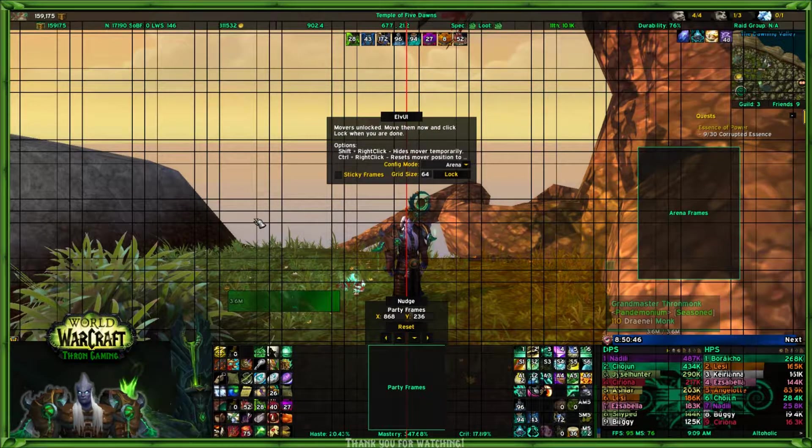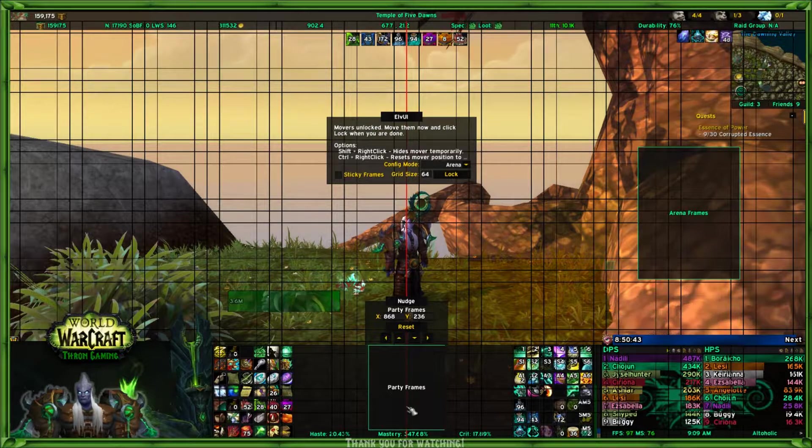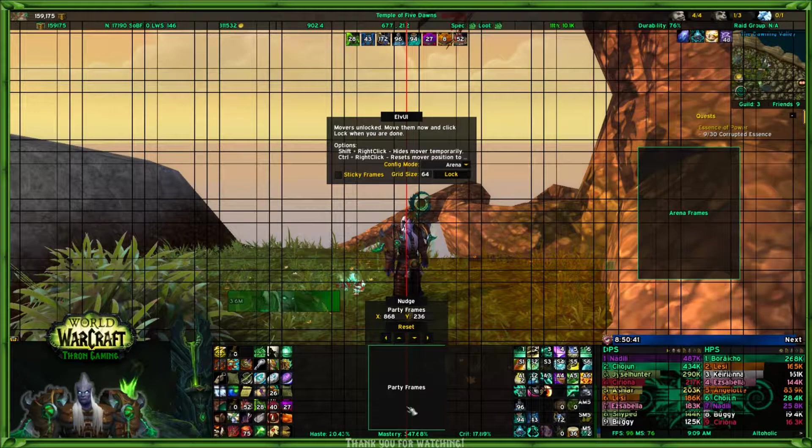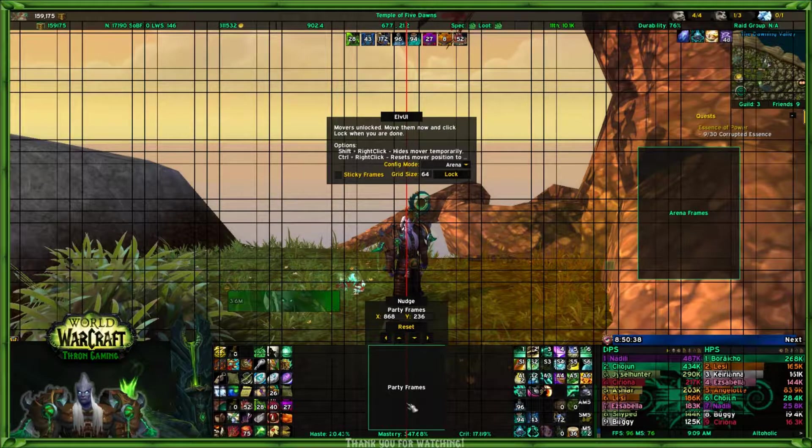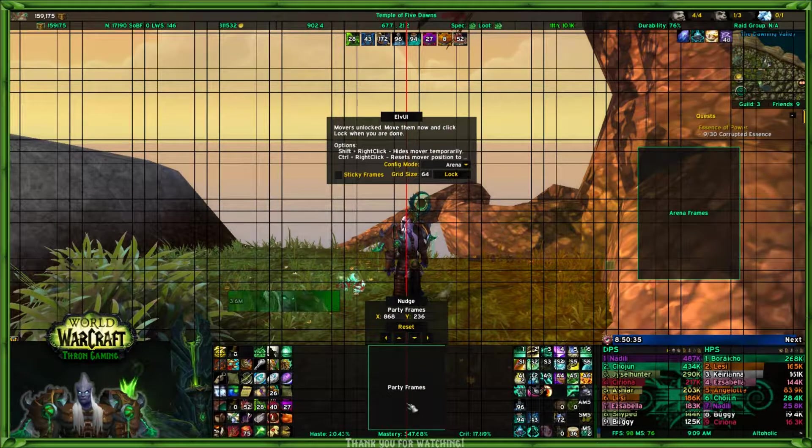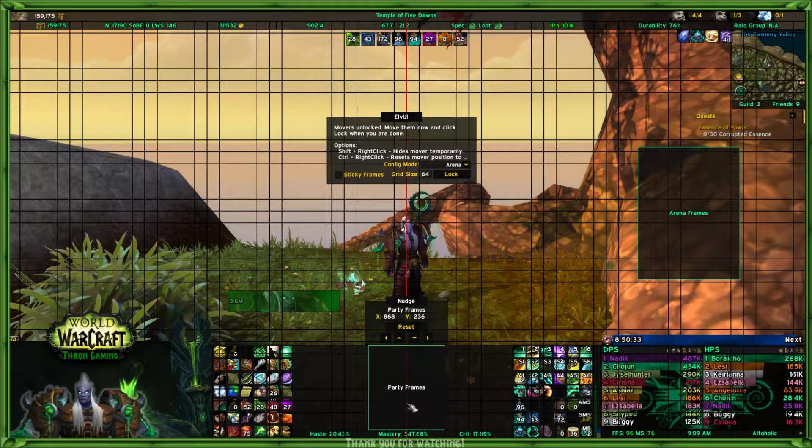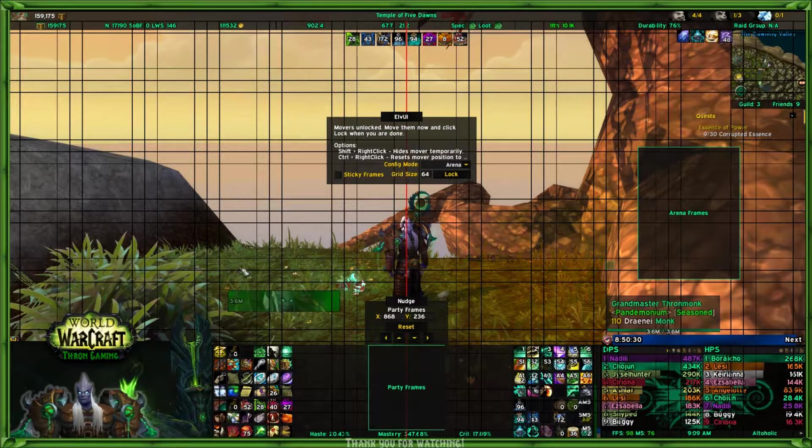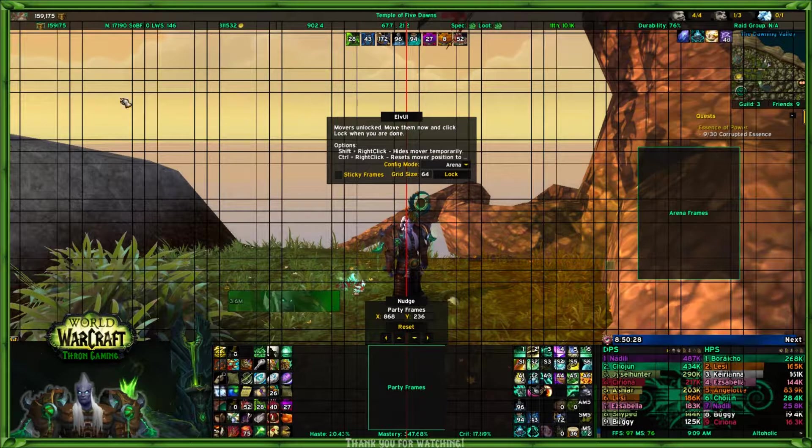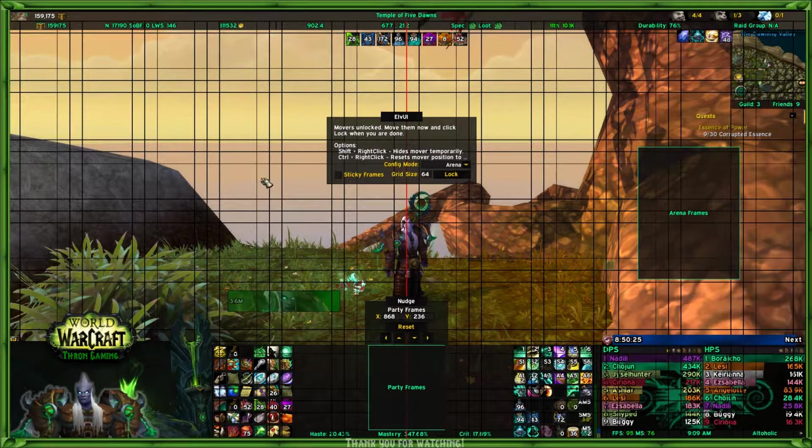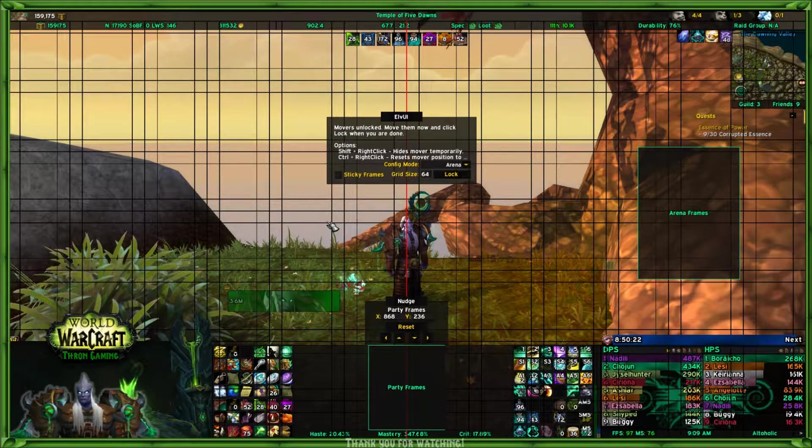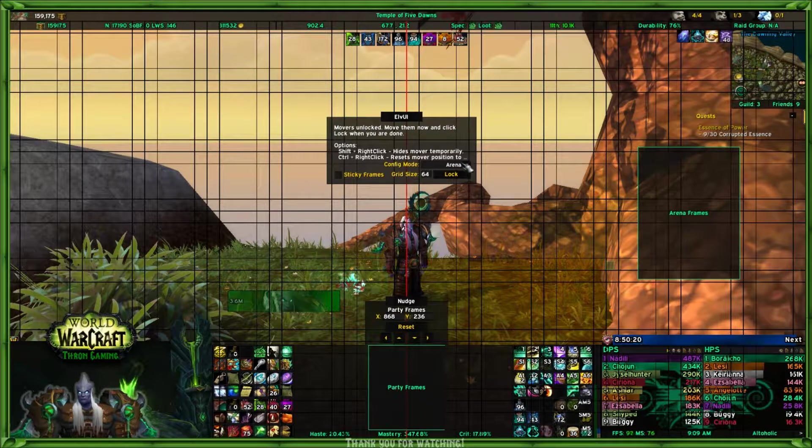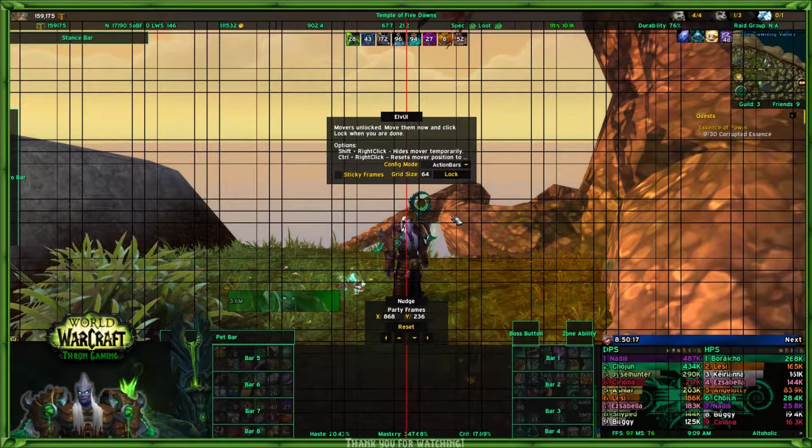Remember, these are party frames, and by party frames it means any party you're in, whether it's in an arena. So maybe you want to make a PvP arena profile and move your party frames up here, then move your player frame and target frame up here along with your focus frame. Or if you want to look at just your action bars...